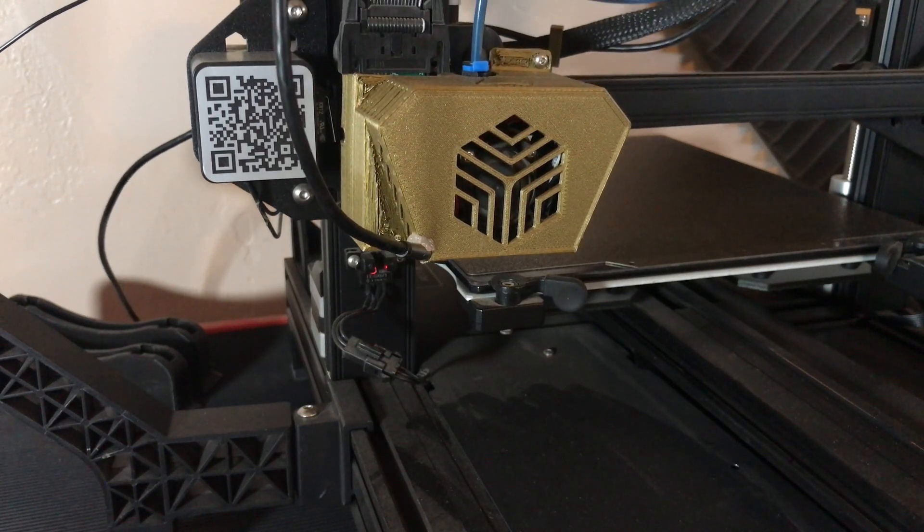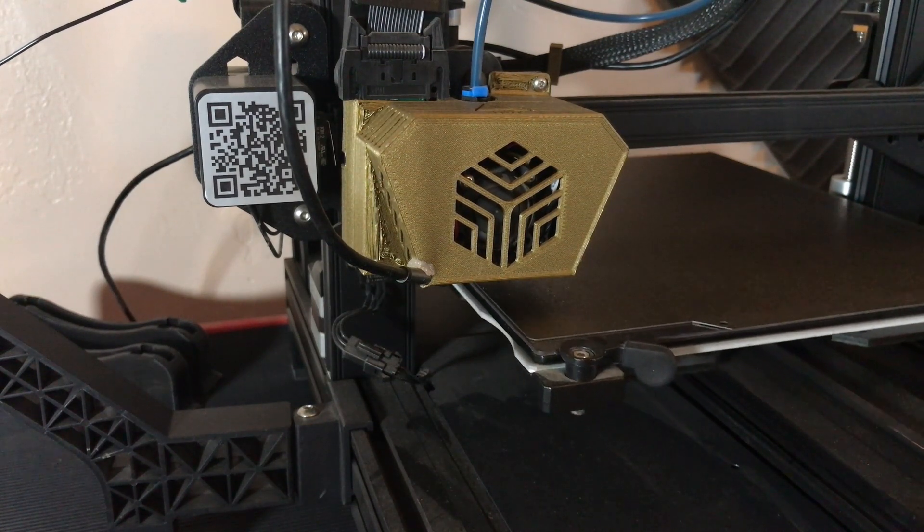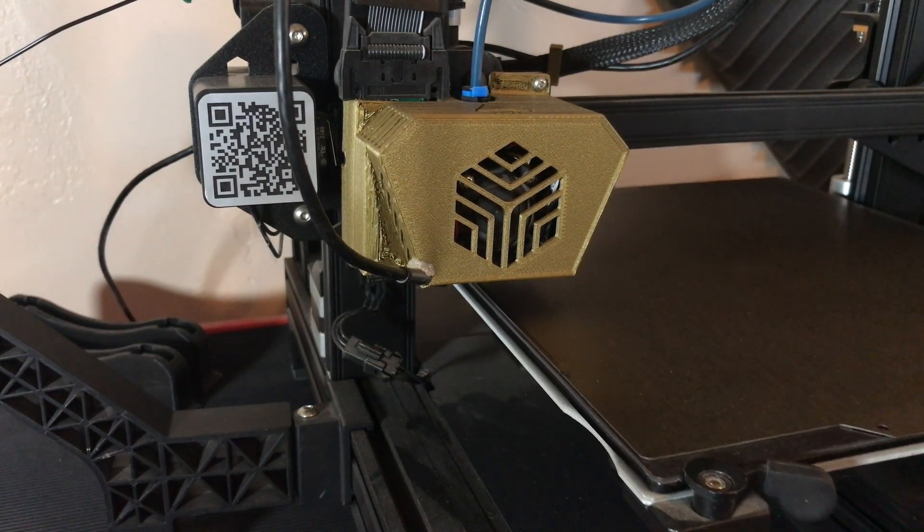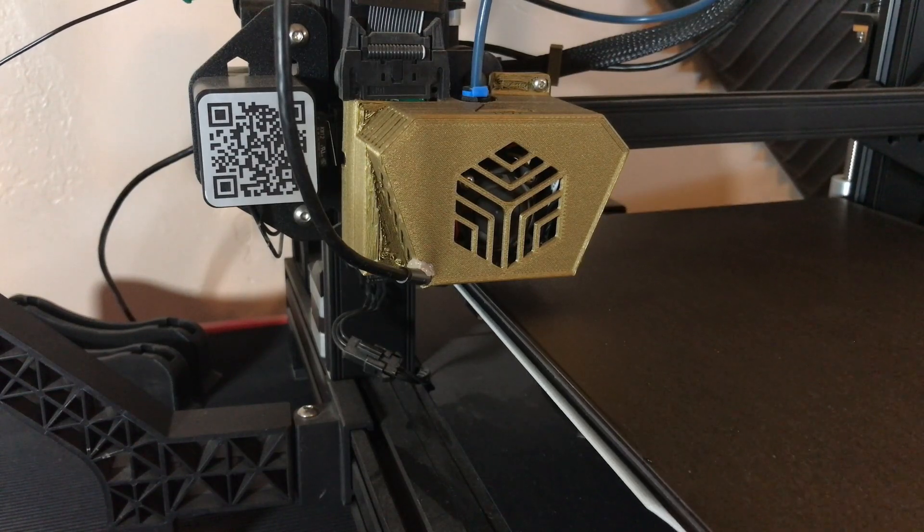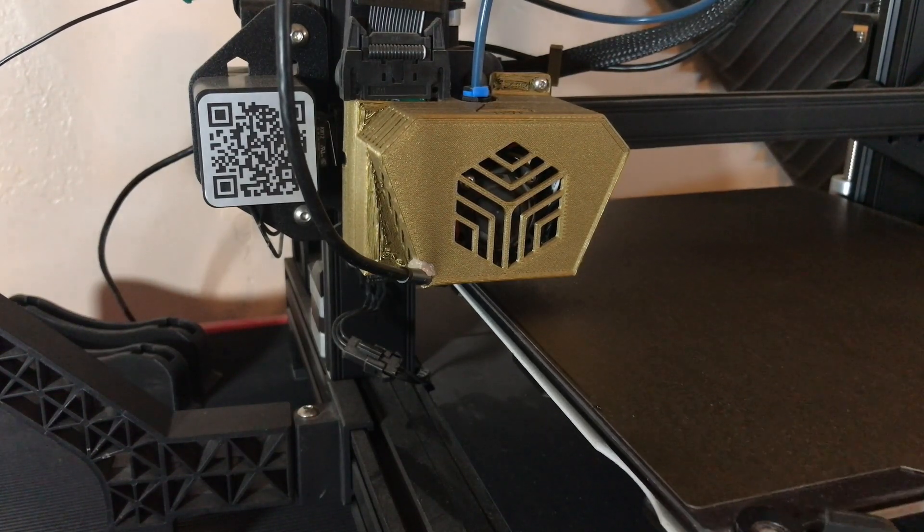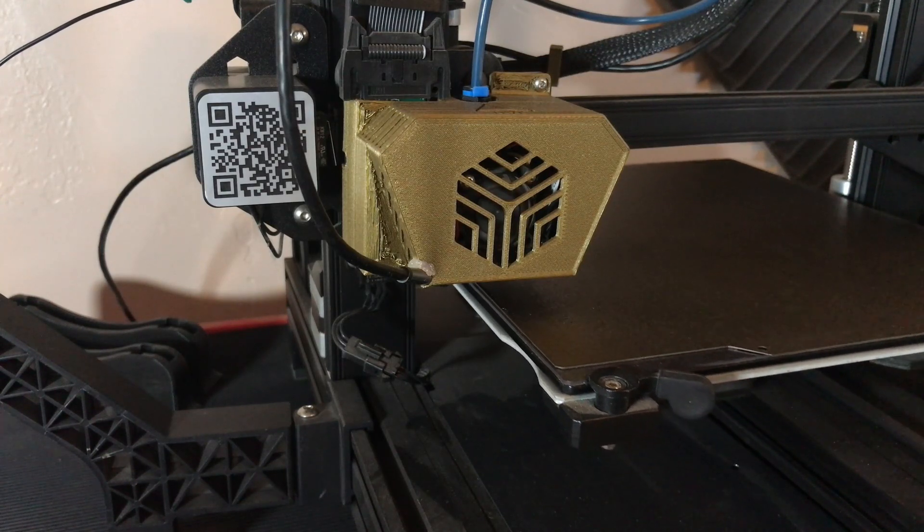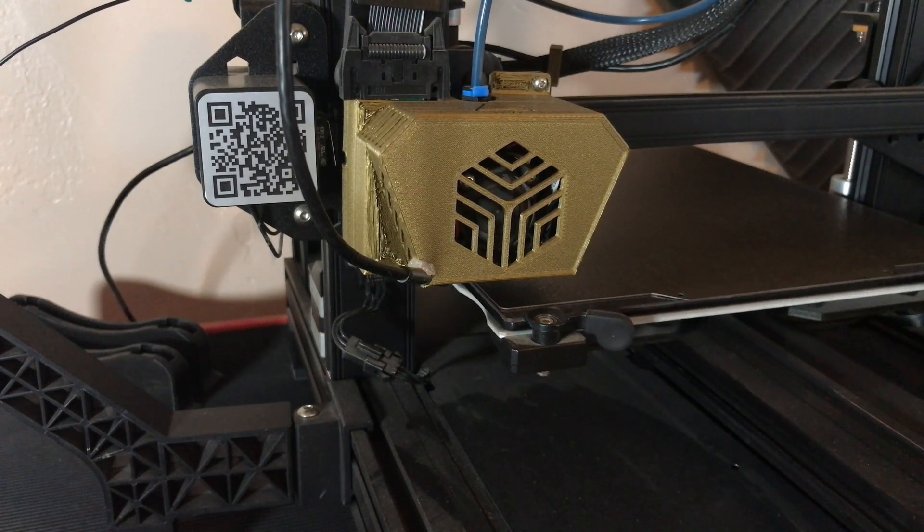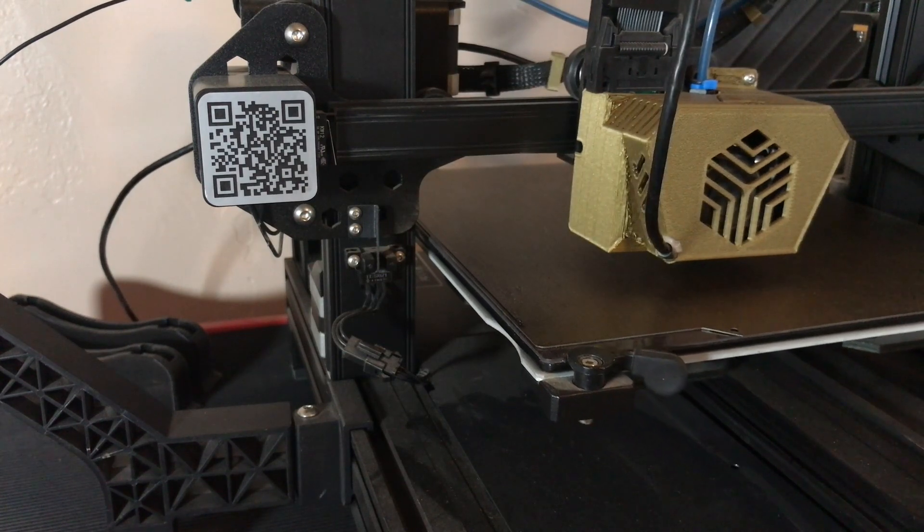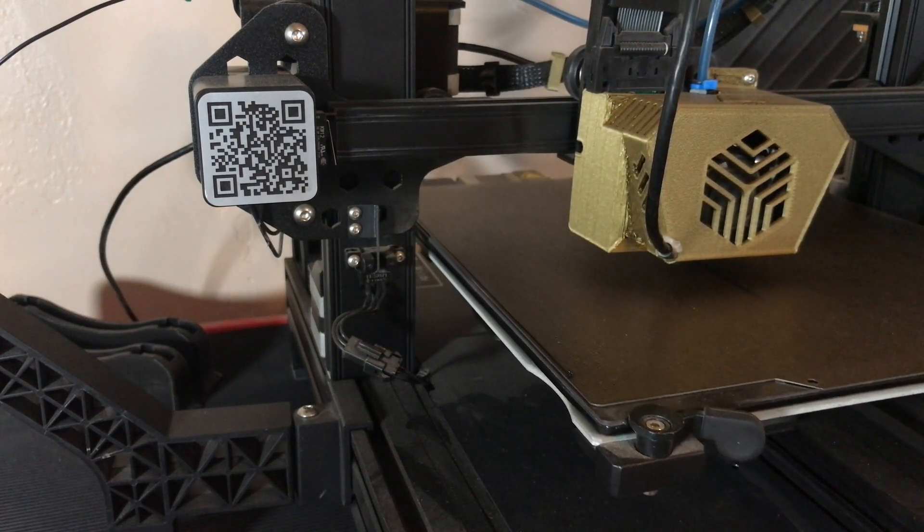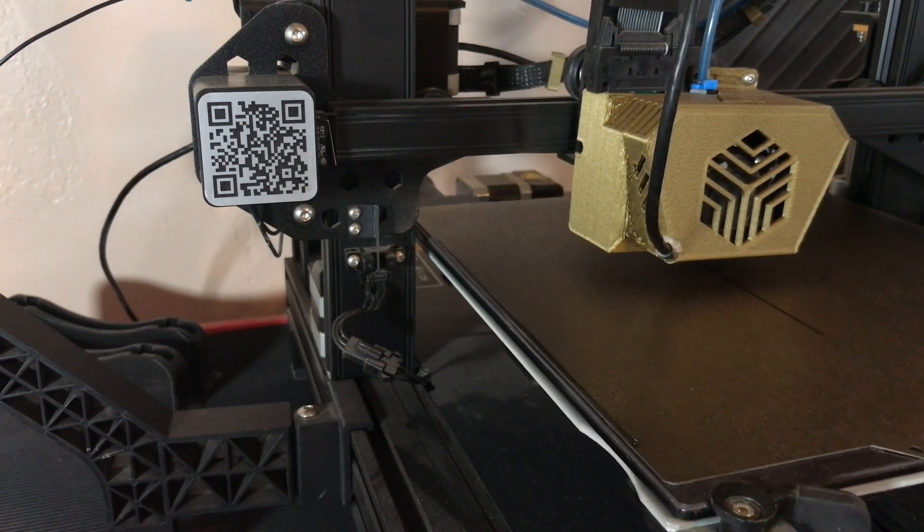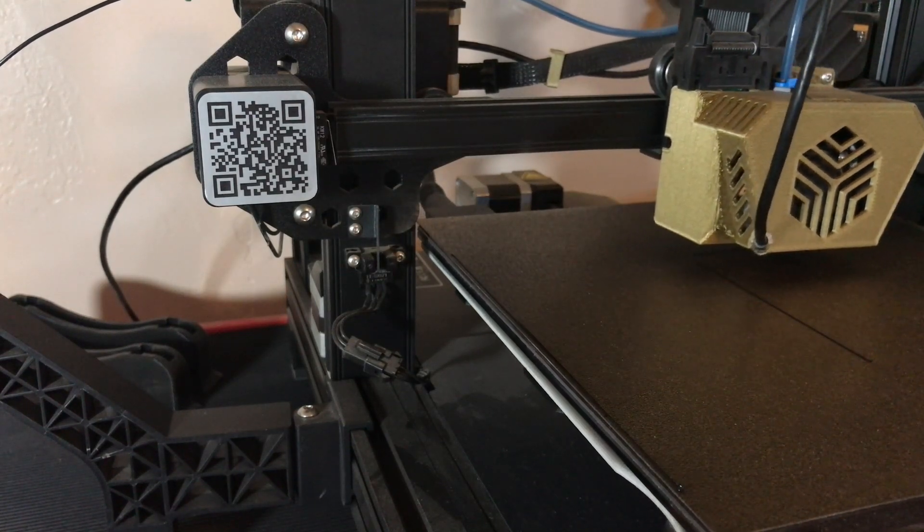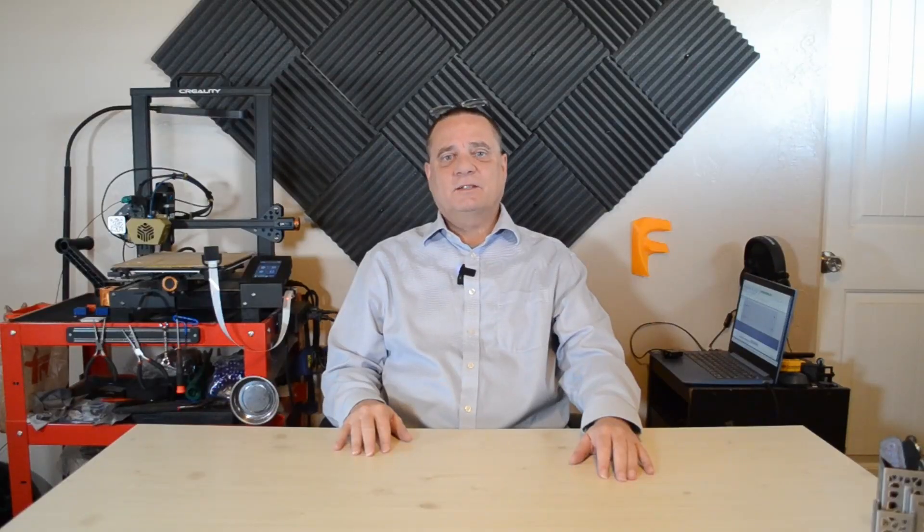And now it's going to draw a purge line on the very side of the bed. And then it's going to do a little droop and then start the print. So that's what the beginning G code does.